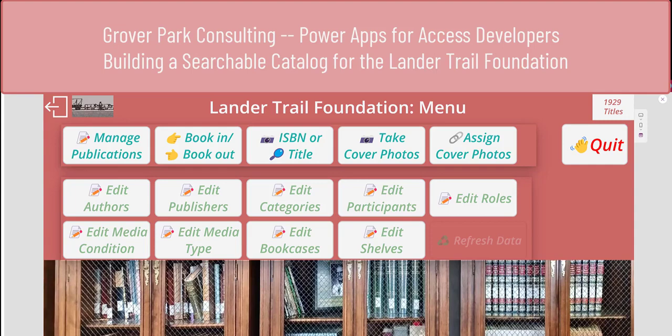Hello, George Hepworth, Grover Park Consulting. Power Apps for Access Developers. After a fairly long break while I was working on a couple of different projects and really didn't have time to do a lot of YouTube videos, I'm going to start documenting one of those projects, which was an online searchable database for a non-profit organization called the Lander Trail Foundation.